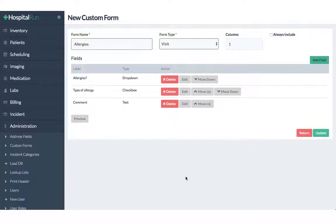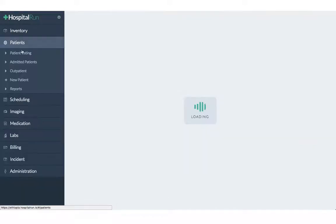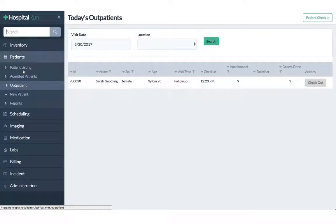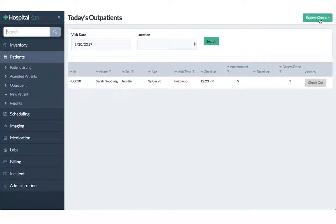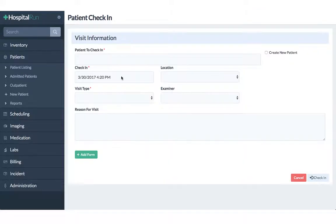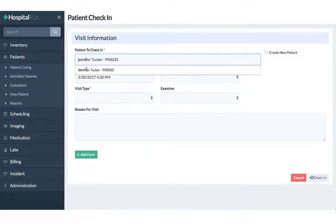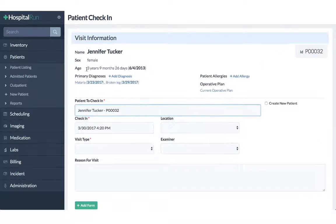Now to see the form we will go to patients and the outpatient view. And then here once we check in a new patient, let's say we select Jennifer Tucker, or rather we check her in.